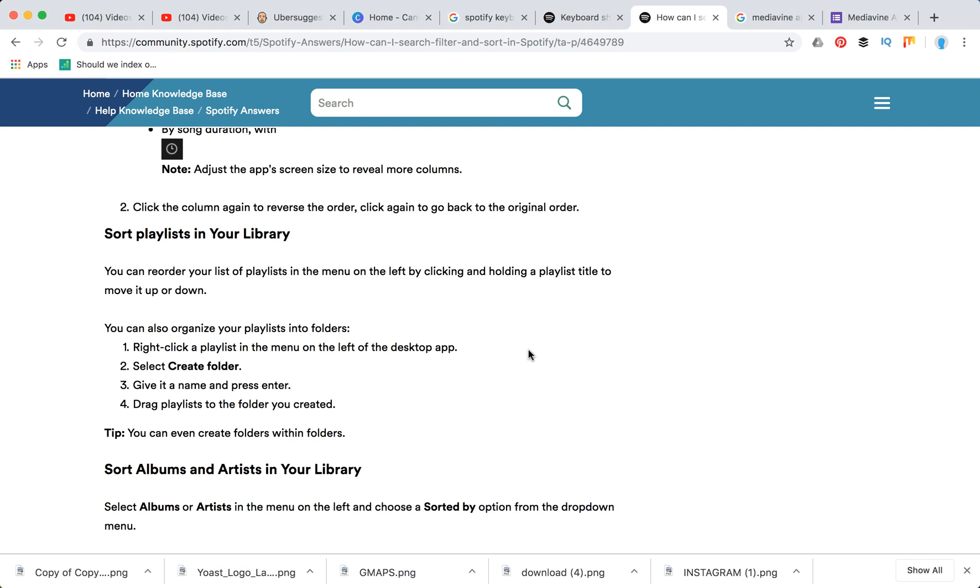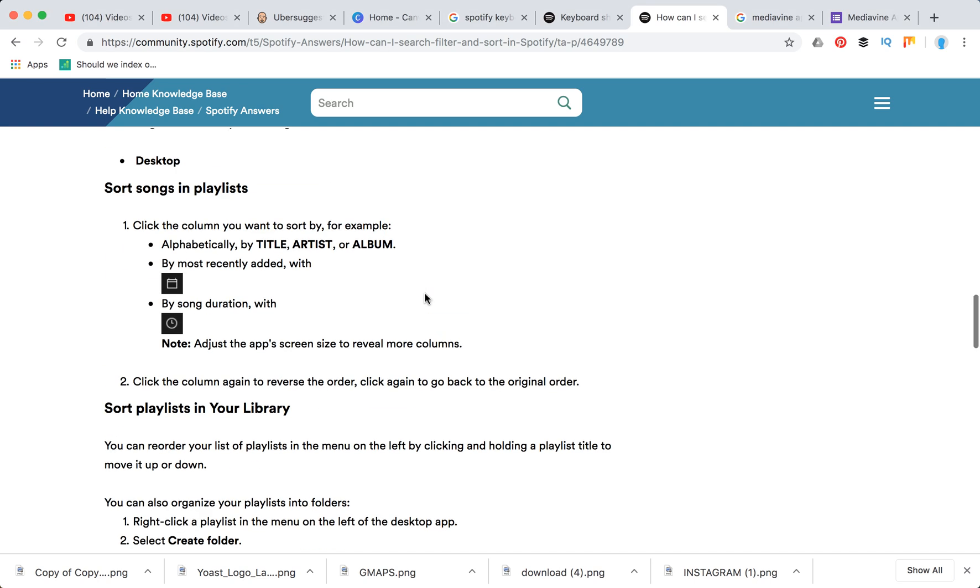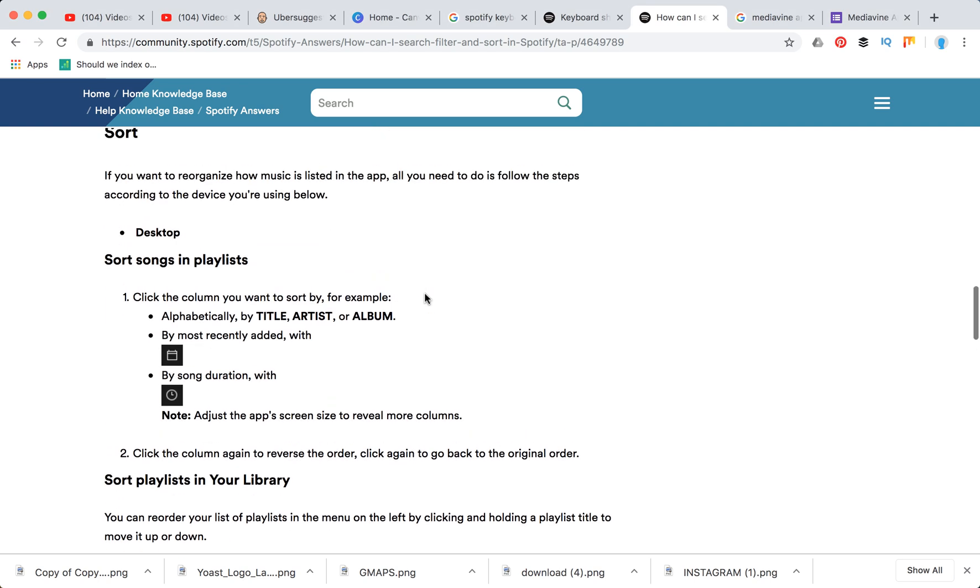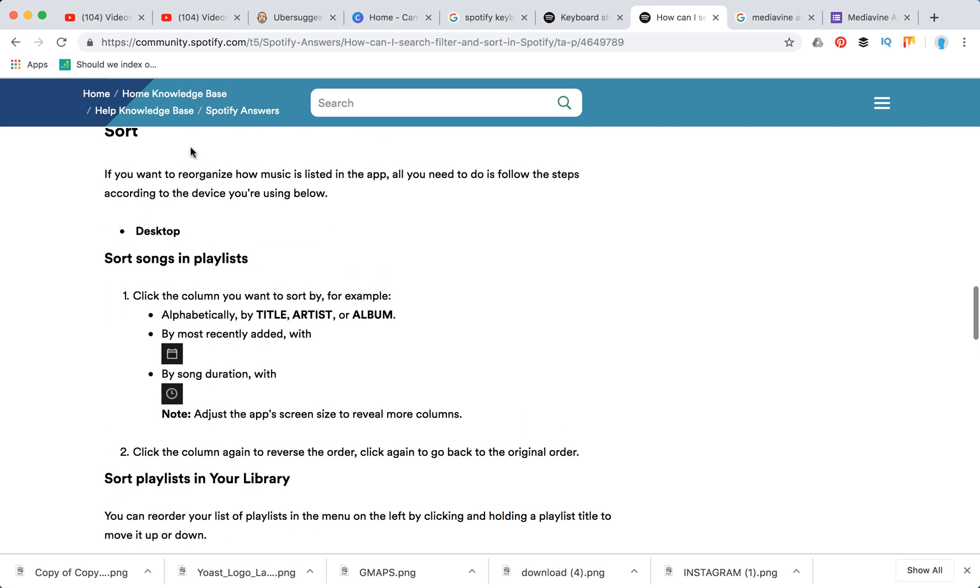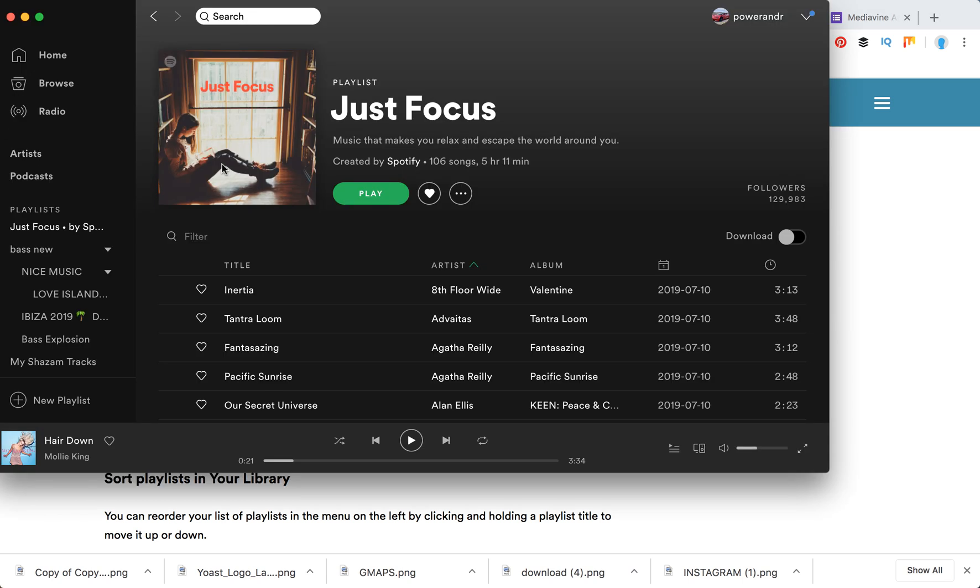Hey guys, so how to sort items in Spotify? First of all, you can sort songs in your playlists.